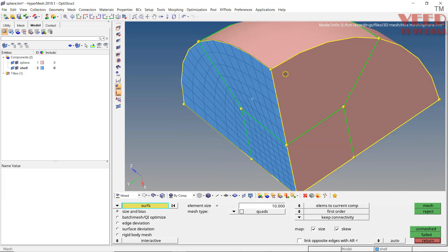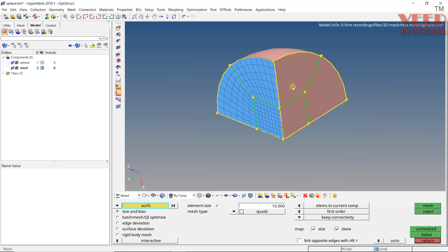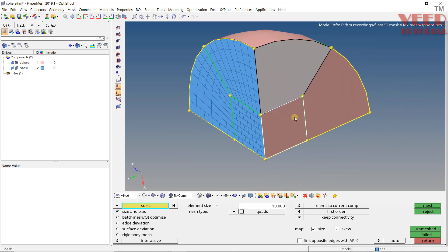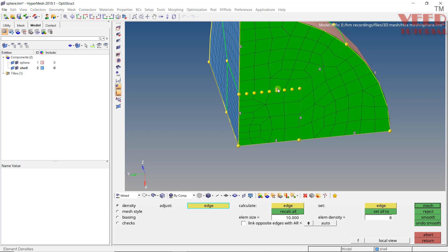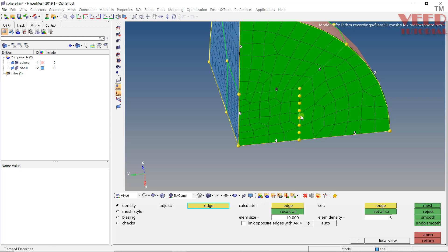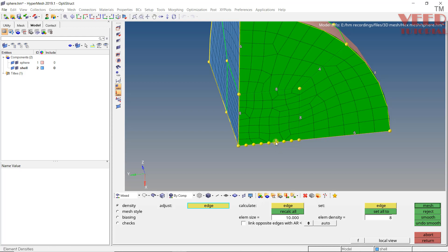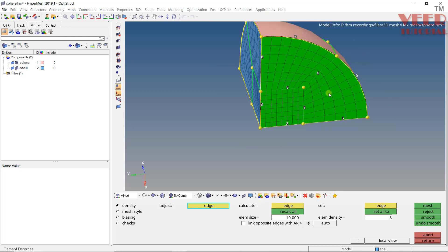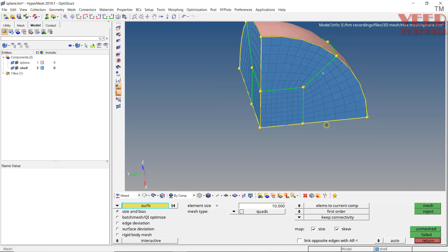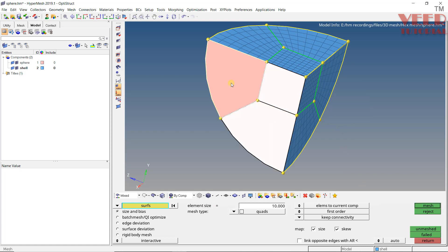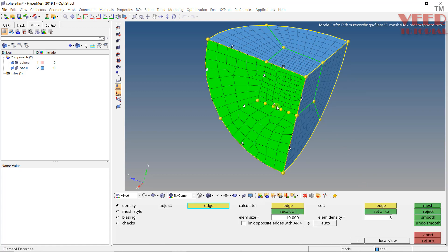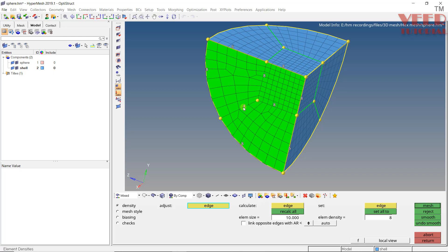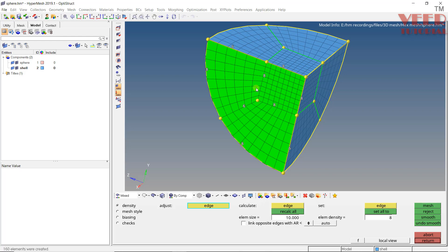Continue doing the mesh on all the faces. Here this should be 8, again 8 here, this is 8, this is 6, return. At the bottom, select 8, select 8, make it 6, return.